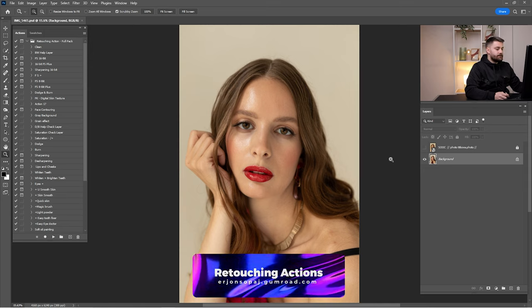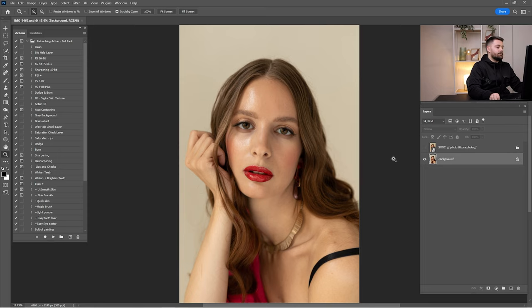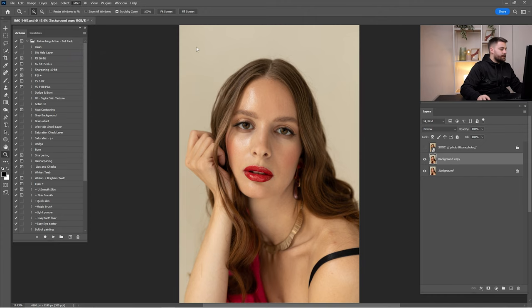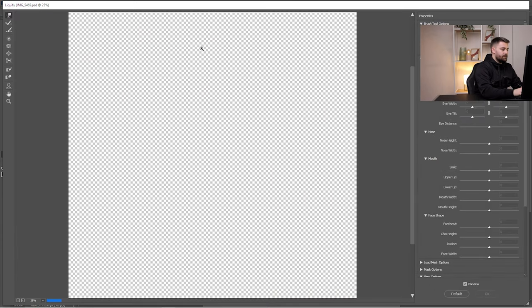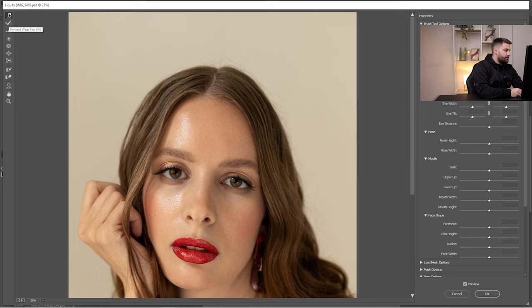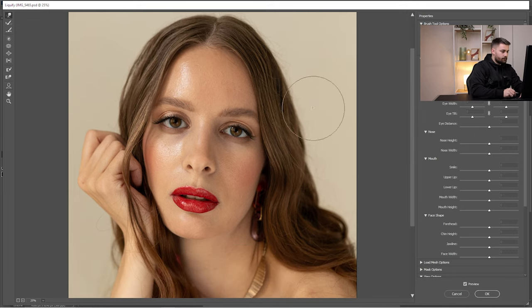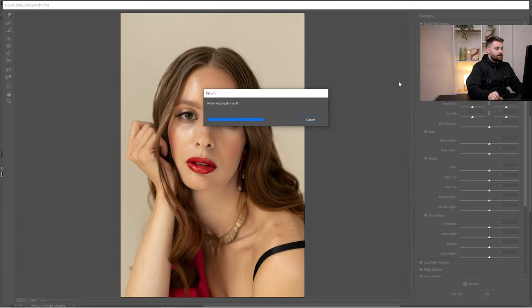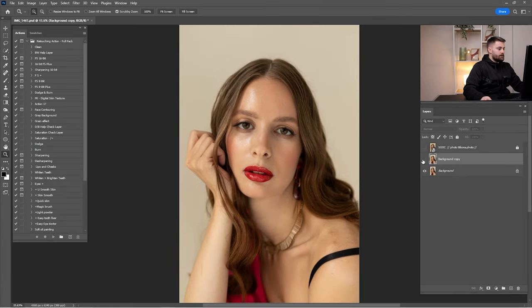Before we start cleaning, I'm going to make some changes around the head. I'll drag and drop the background layer, go to Filter > Liquify, and make some changes around the hair using the Forward Warp tool. Here is a before and after with the liquify — I think it's looking okay.